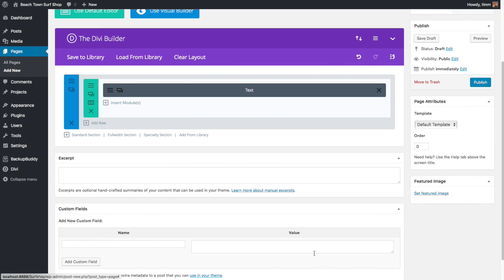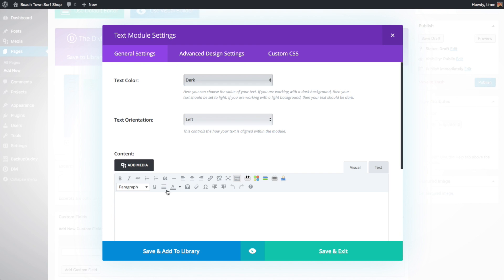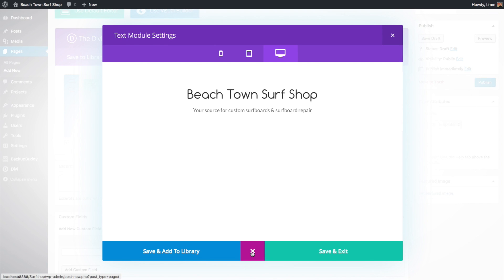Now let's click Save and Exit. What's important to know is that Save and Exit only saves it within the module editor — it doesn't save the whole page. To save the whole page you need to click Save Draft or the Publish button. When in Save Draft mode it's not visible to viewers who aren't logged in; when you click Publish it's live on the web. Let's insert one more text module and add another line of text.